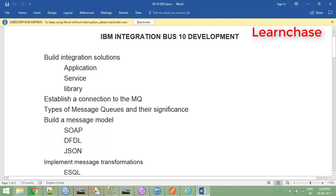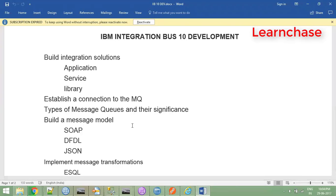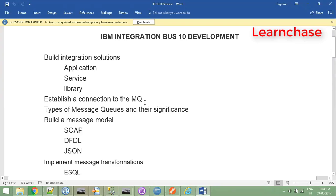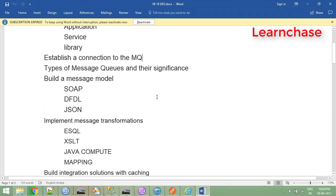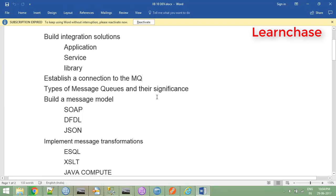This is a WMQ and IIB course covering IBM integration solutions - how to create applications, service libraries, static libraries, dynamic libraries, and what are the components of integration bus. It will cover what nodes we can use as built-in nodes for different purposes, and the MQ part will include clustering concepts and remote queue knowledge.